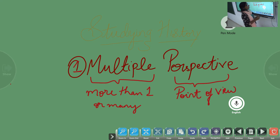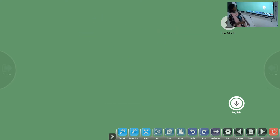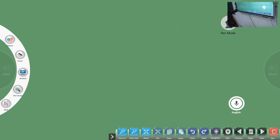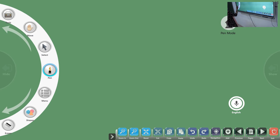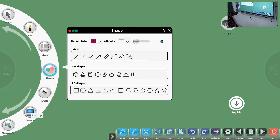To make you understand this a little better, I will give you an example. So let's say, let's choose something here.